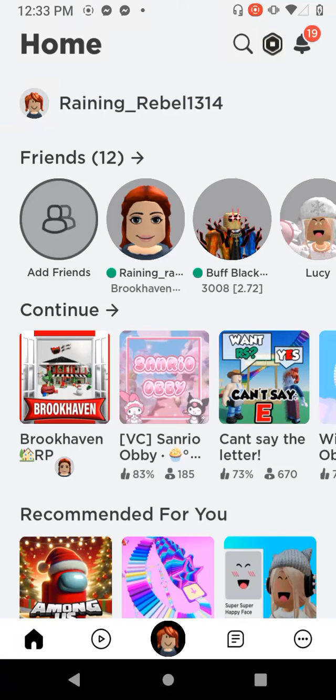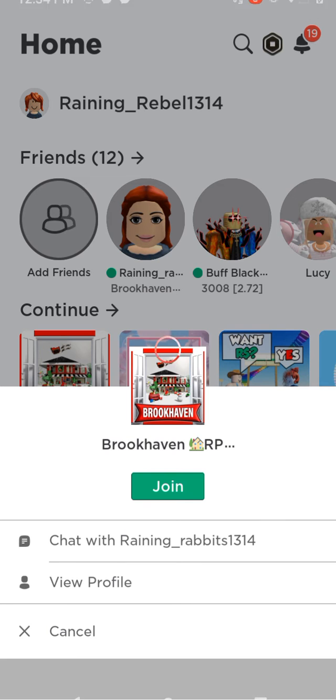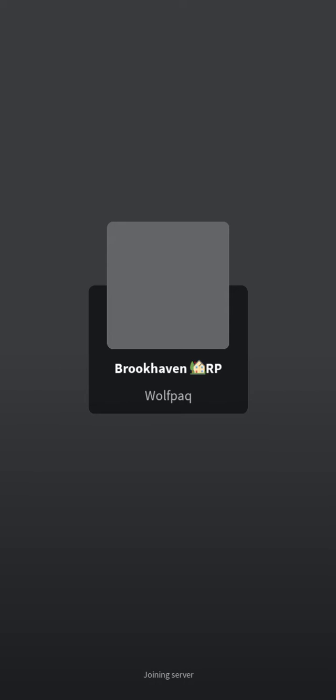What's up, people? Today, I'm playing Brookhaven with my sister. First gameplay ever! It's gonna be good. It's gonna be great. Not like I'm freaking out or anything.